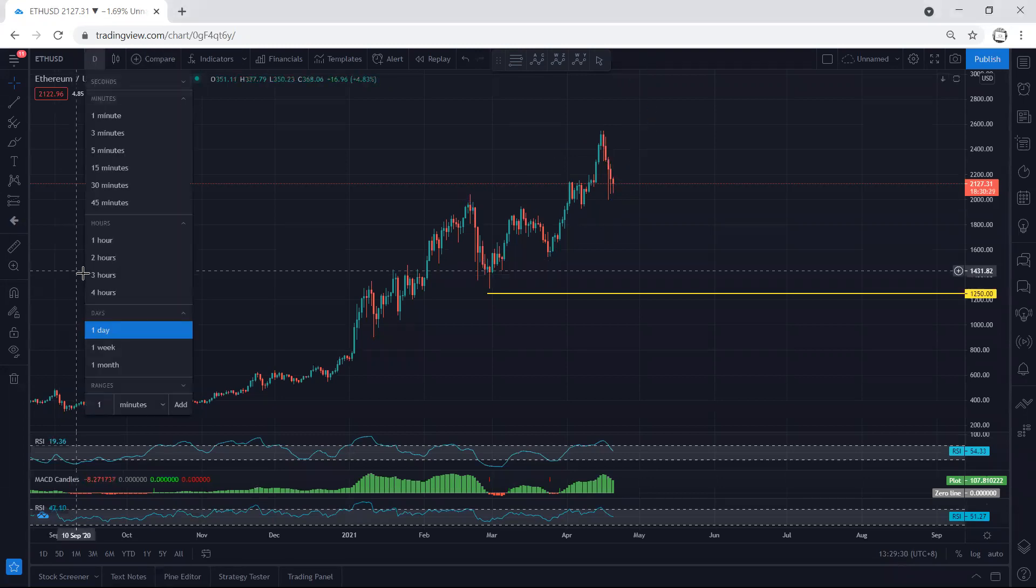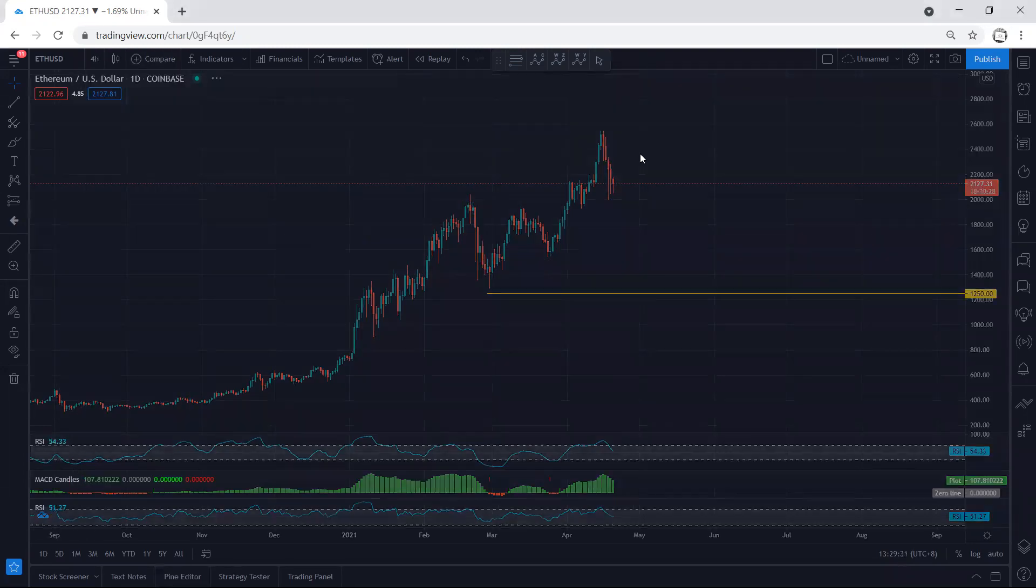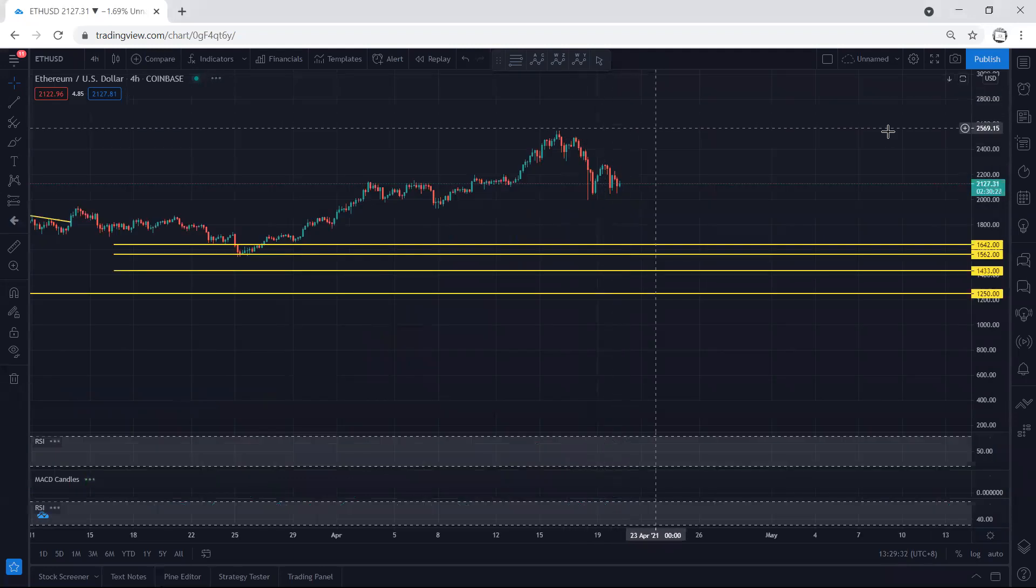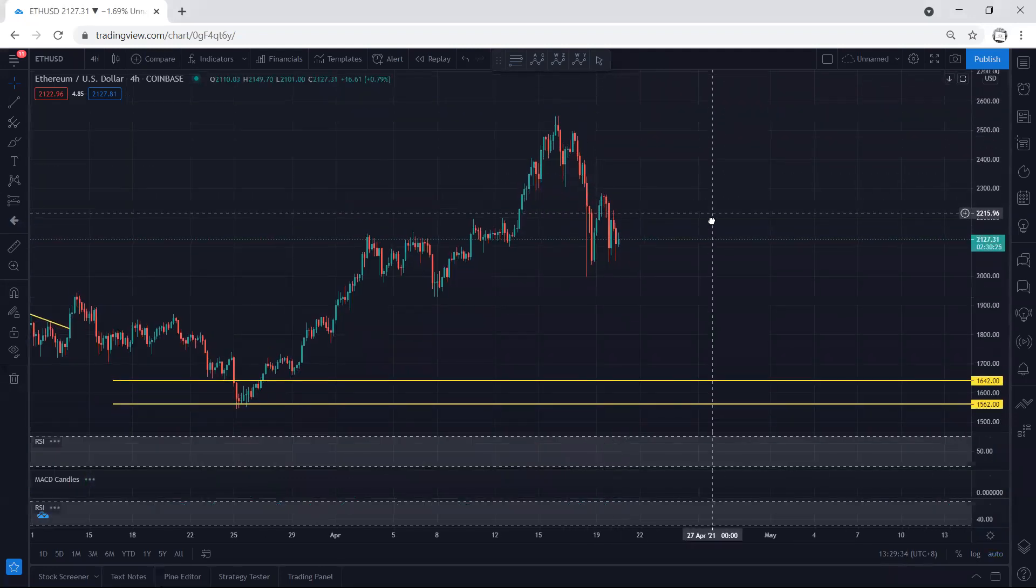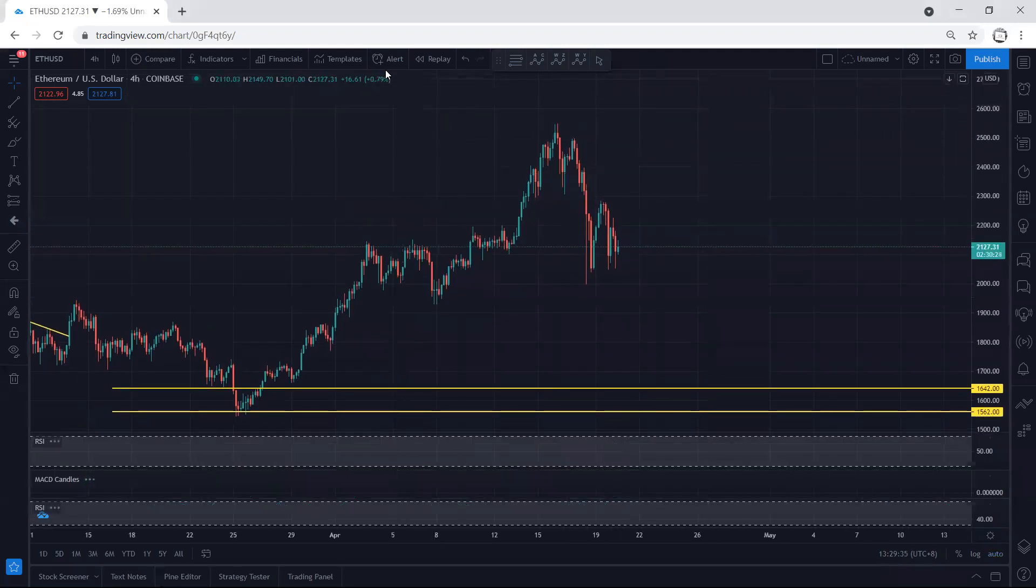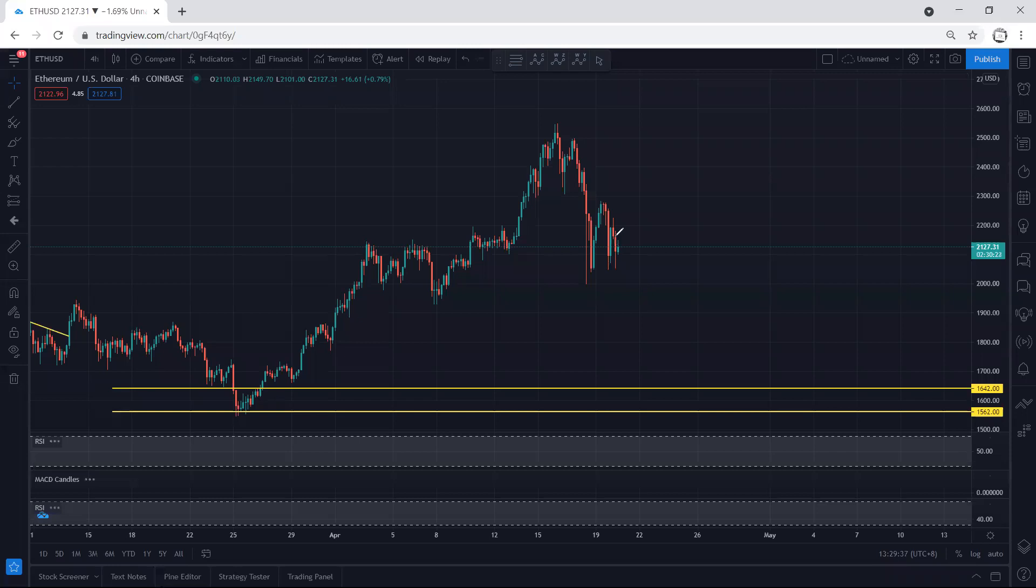If we move to the four-hour chart, whatever we mentioned based on Bitcoin we can also apply here. If we get any reversal from here with the breakout of this top...